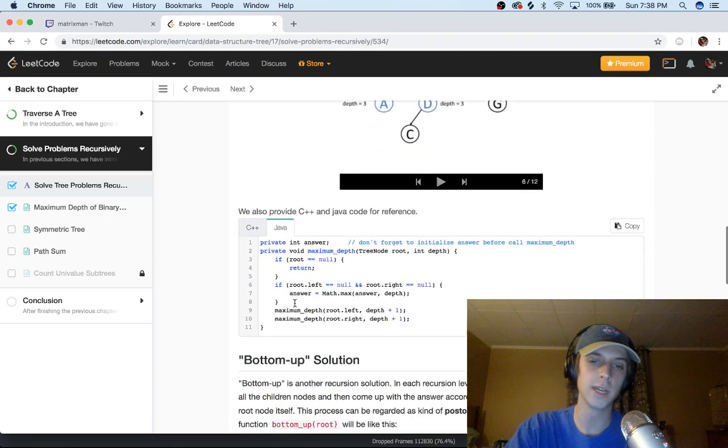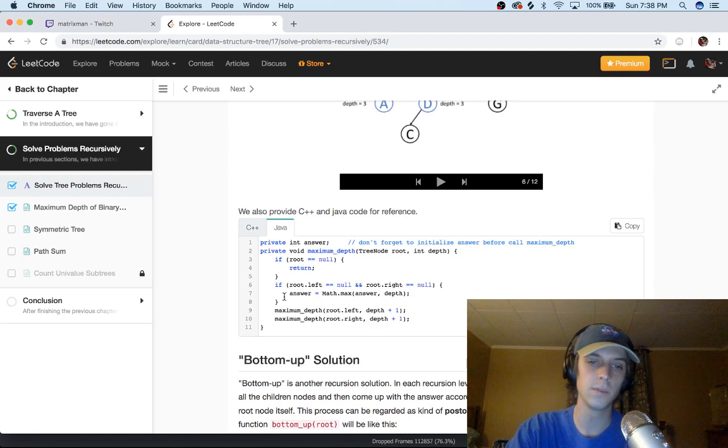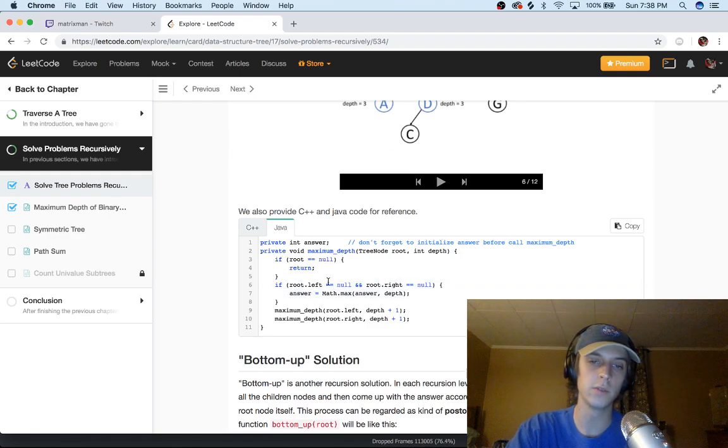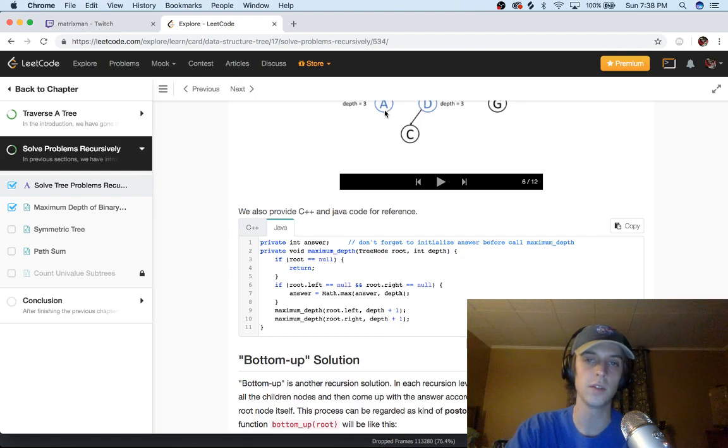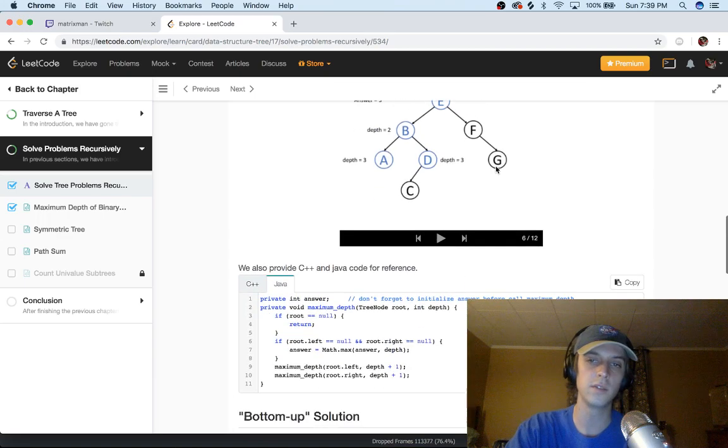And basically what's going to happen is we're going to hit a point when we get to the leaves, you know, right here. If root.left is equal null and root.right is equal null, at this point, like we have a C at this point, any leaves that we get to...